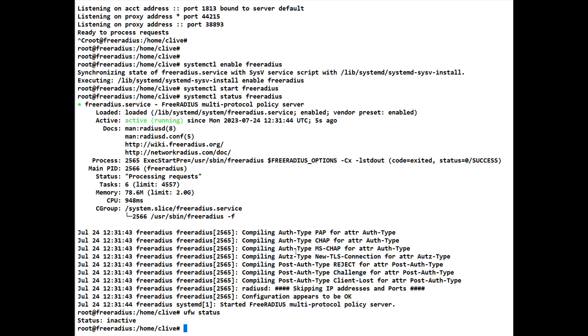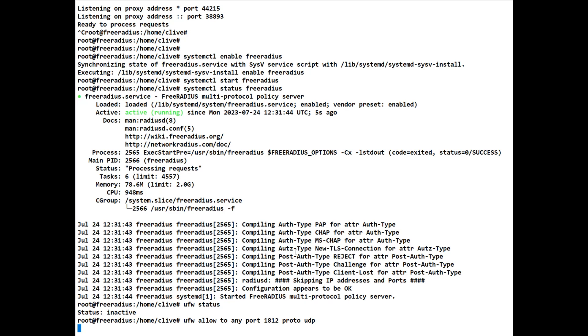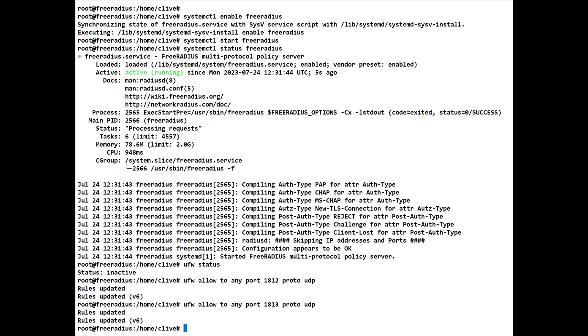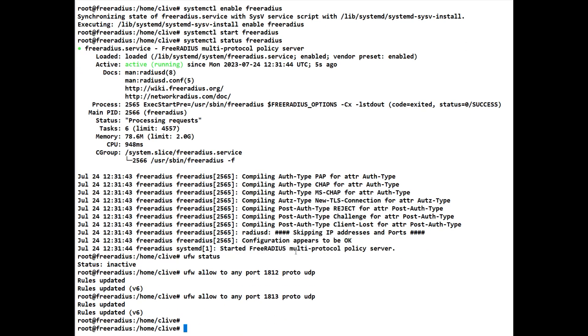But let's put a couple of rules in place for UDP 1812 authorization and 1813 accounting. So if we do a ufw and we'll allow to any port 1812 proto is UDP. So it's UDP and it'll add it in as you can see. And we'll do 1813 as well. This is in preparation for when we turn the firewall on. So we've now updated that part.